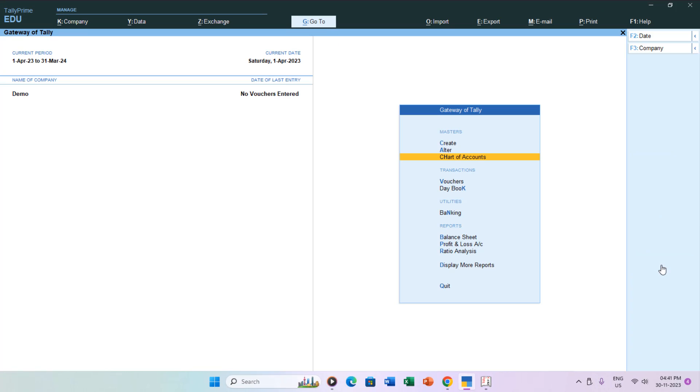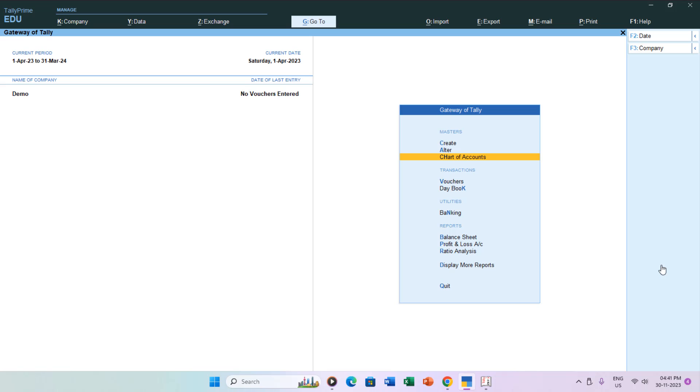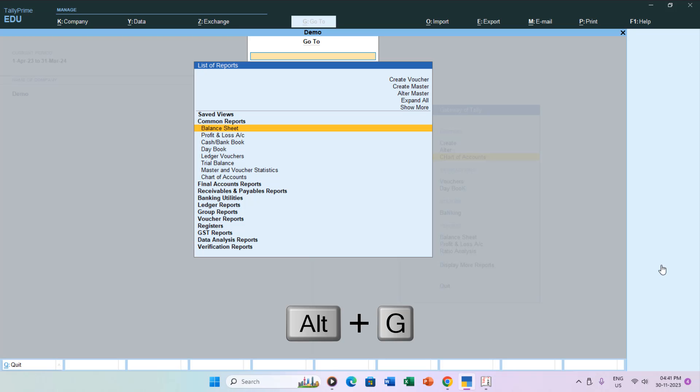The straightforward method for creating or altering multiple ledgers or groups in Tally Prime is by navigating to Chart of Accounts from the Gateway of Tally. Alternatively, use the Alt plus G keys to access the Go To window and type the command name to directly move to the desired screen.